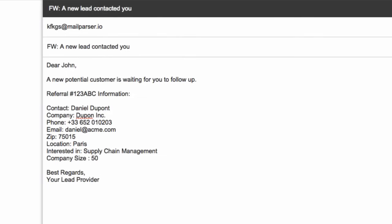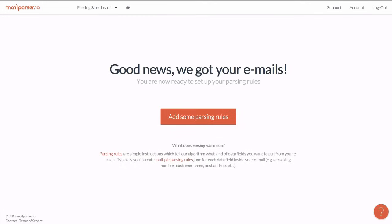In upcoming videos, I'll show you that MailParser.io is actually able to parse very complex email layouts. Also, MailParser.io is able to parse text data from PDF or Excel file attachments. But as I said, we'll talk about this in another video.